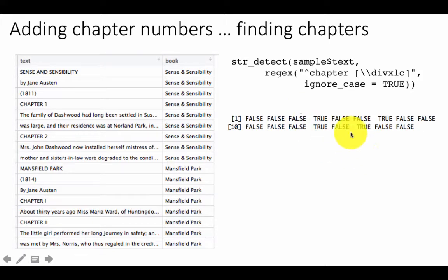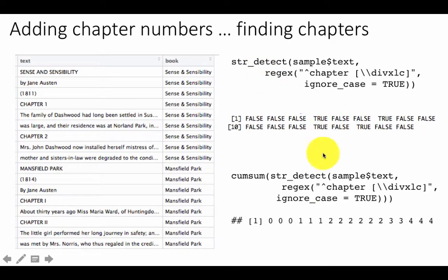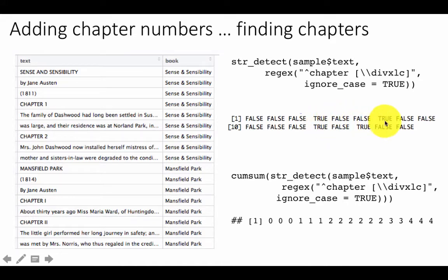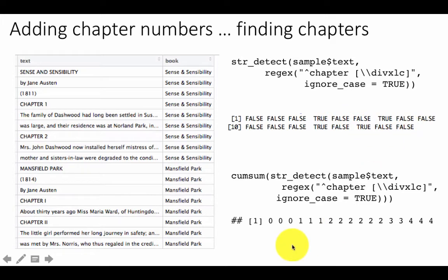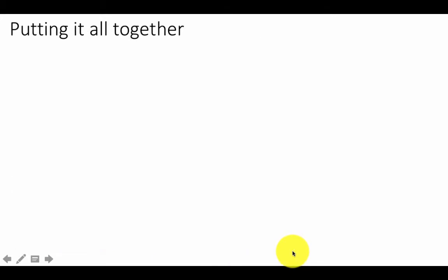Once we have this boolean vector, we apply cumsum to it. Starting from 0, each TRUE increments the cumulative sum by 1: so we get 0, 0, 0, 1, 1, 1, 2, 2, 2, then back to 0 for the new book, then 1, 1, 2, 2, etc. This gives us the chapter number for each line within each book.